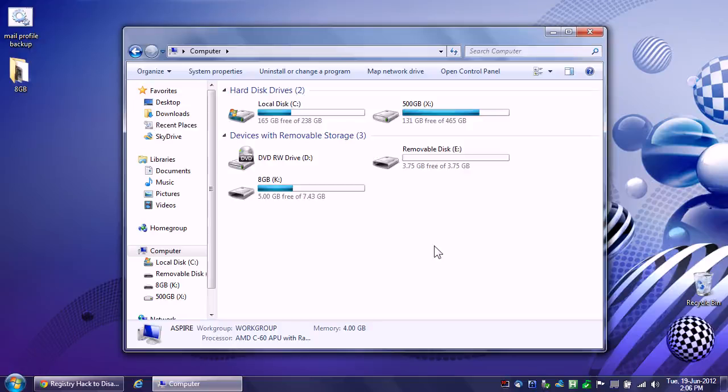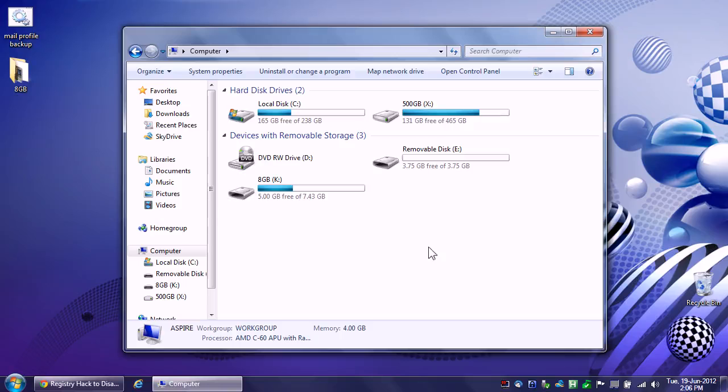Hey everybody, Rich here again. In this video I'm going to show you how to pseudo-write protect a USB key. I call it pseudo-write protecting because it's not actual real write protecting, it's just permissions modification, which I personally believe is the better route to go.